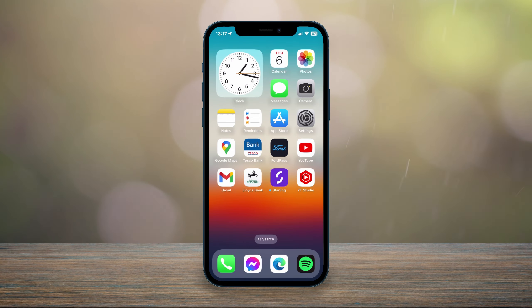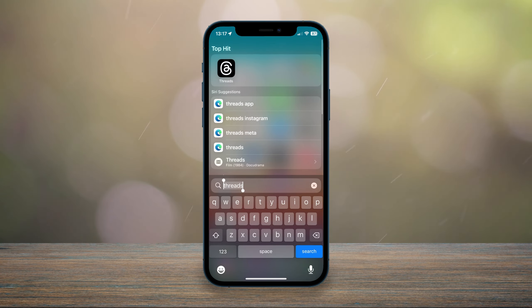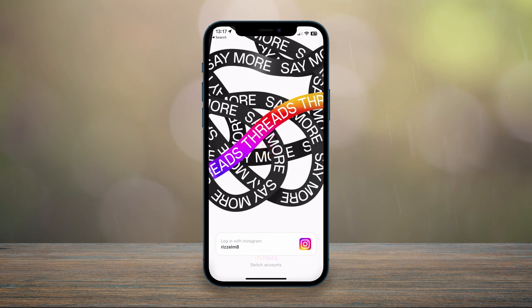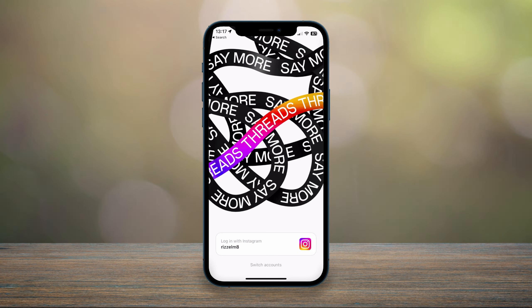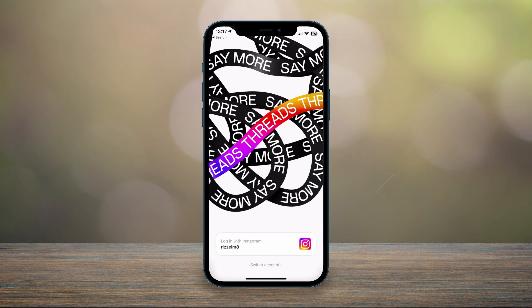So now we've got Threads, we can go ahead and open up the application. Immediately it's going to recognize your Instagram account if you've already got Instagram downloaded to your phone. So if this is the right account you want to link to your Threads account, you can go ahead and click on that.